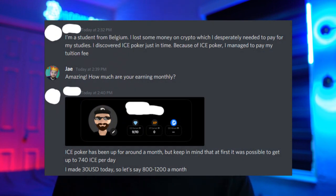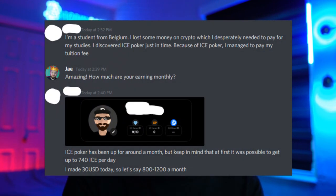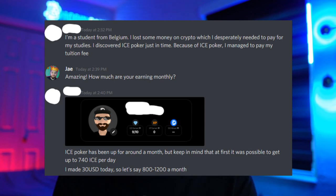There's already countless success stories out there of people being able to make a living just playing ice poker, doing over $1,000 a month in countries where their average income is under $1,000 a month. This gentleman here that I spoke with and wishes to remain anonymous even was able to pay off his tuition fees by playing ice poker.